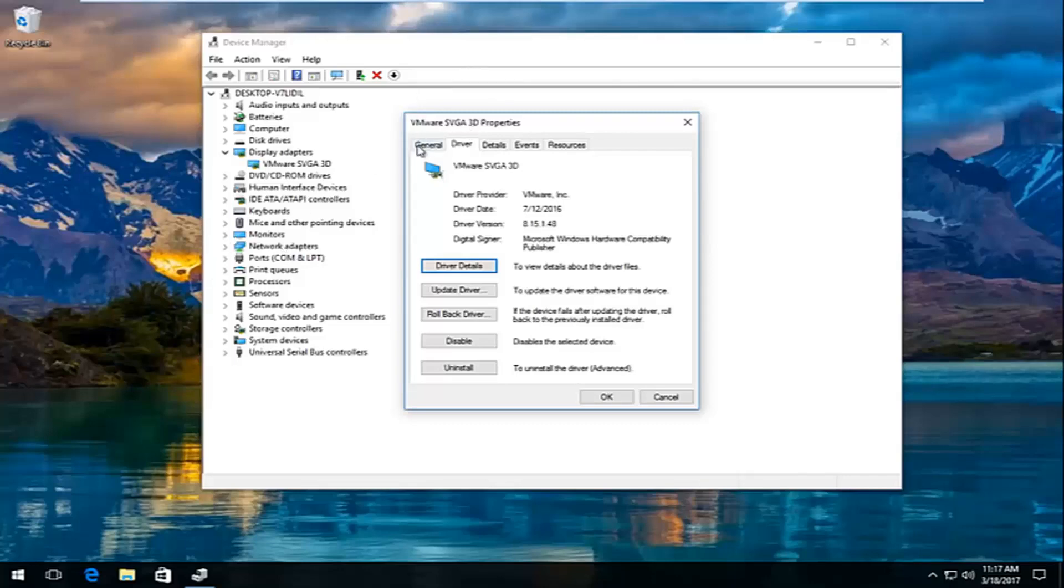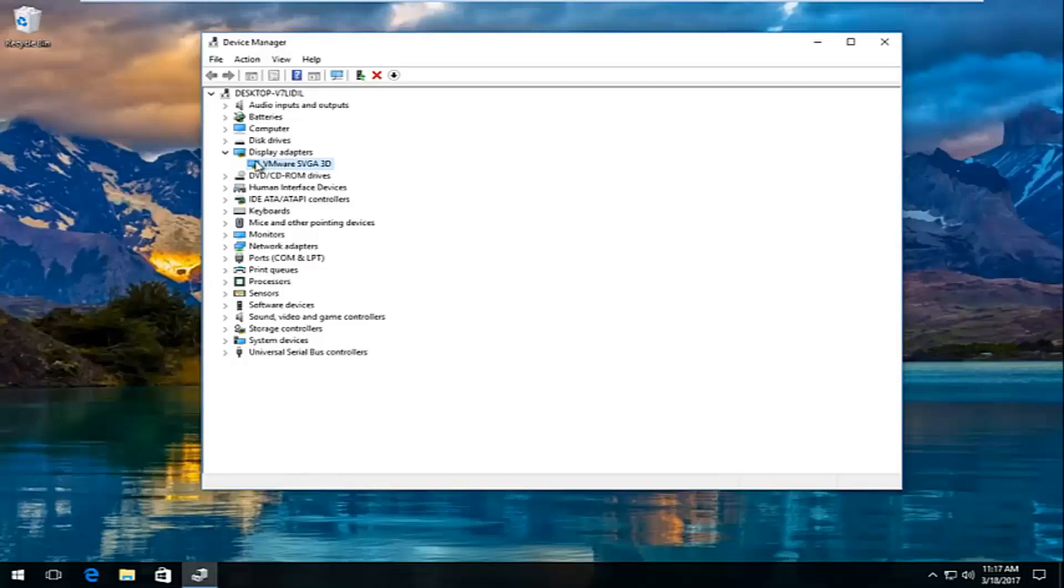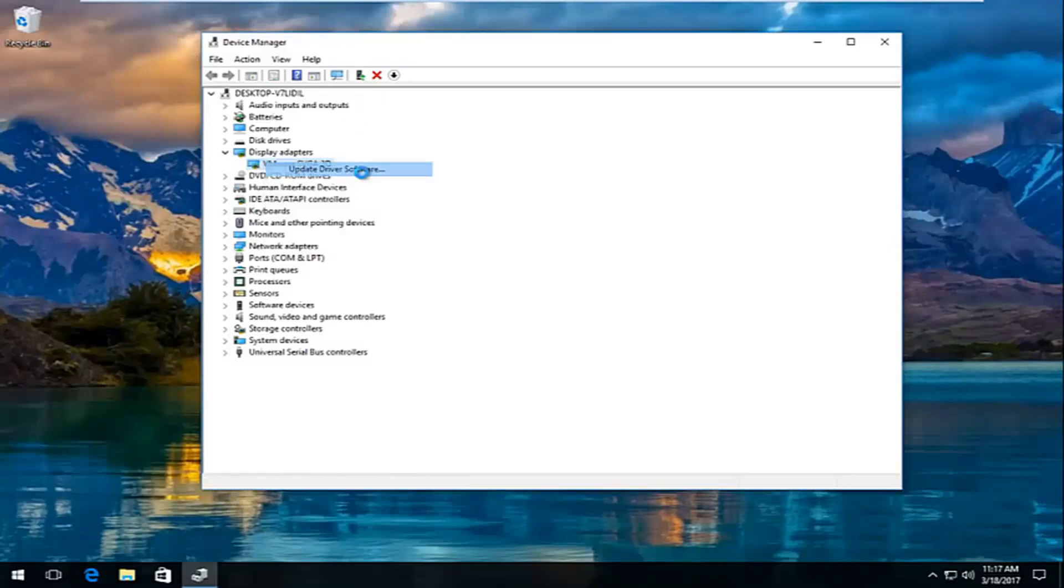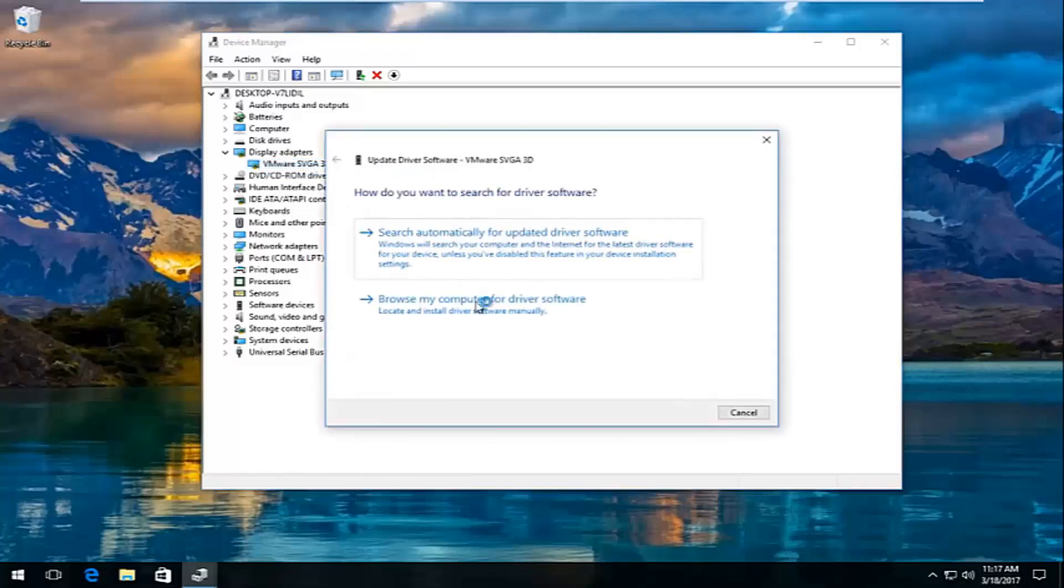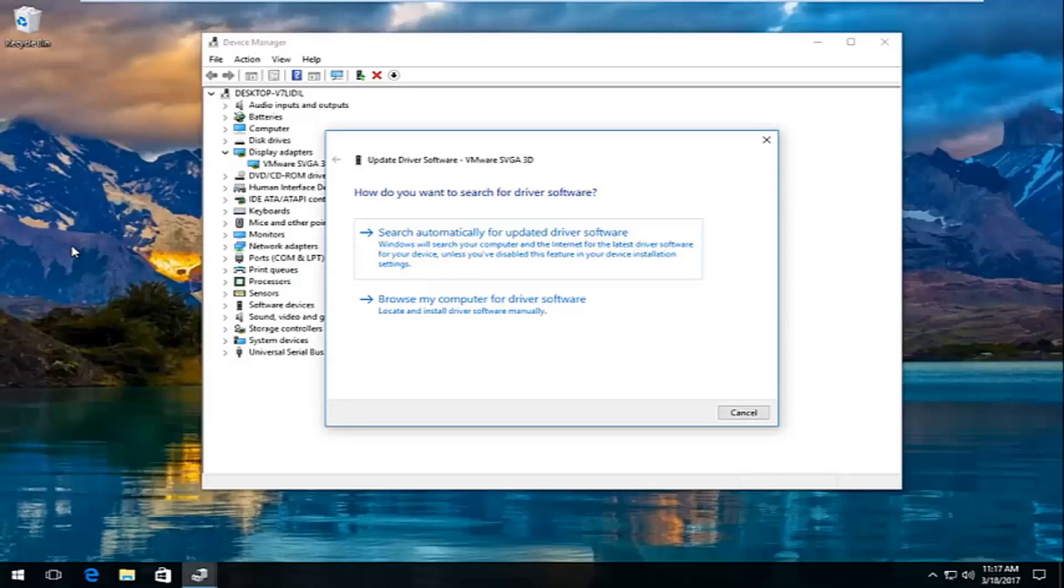All you have to do is just go over back to the device manager window. You want to right click on the adapter again and then click on update driver software. At this point you could browse your computer for the driver software if you have to manually install it. If you use that automatic run tool that I showed earlier, you're likely not going to have to do this.